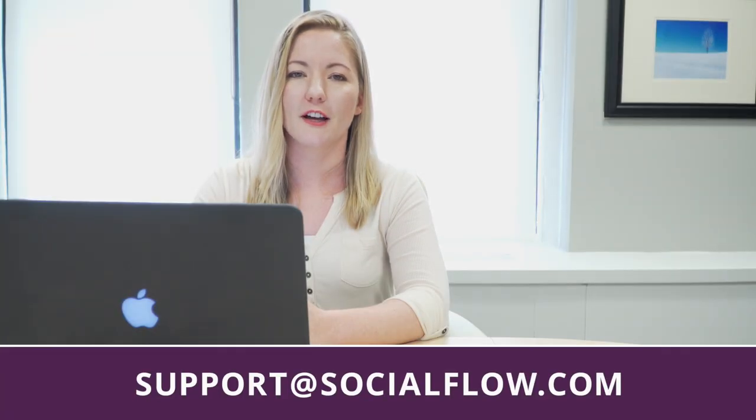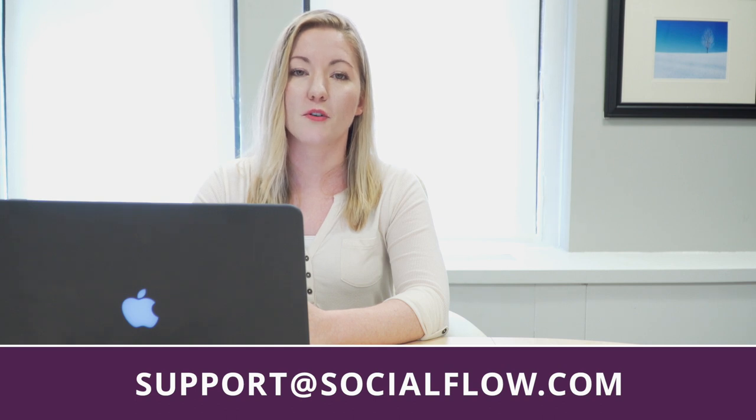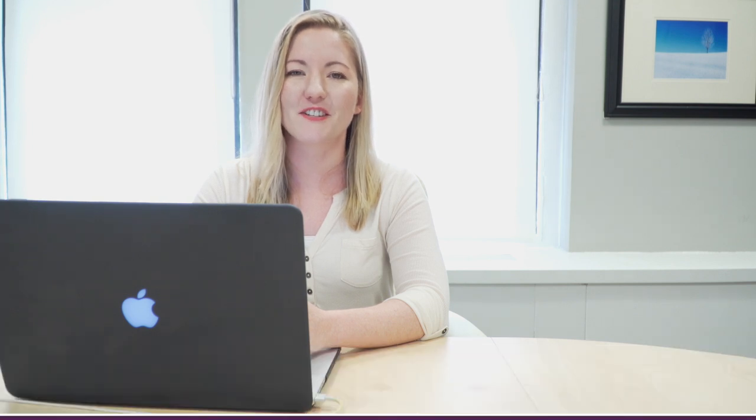If you have any questions, feel free to reach out to your client service rep or email us at support at socialflow.com. Thanks for watching.